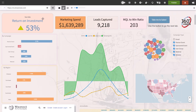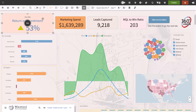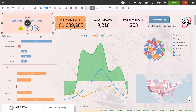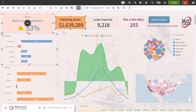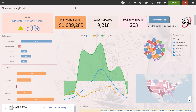On the dashboard, let's take a look at the KPI dashlet first. Note that you can modify several dashlets at the same time by holding the control button and selecting the desired dashlets. On a Mac, it is the command button.